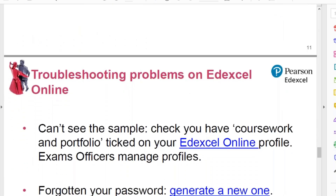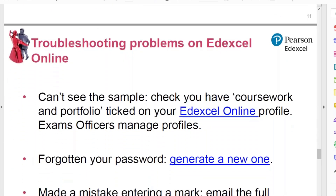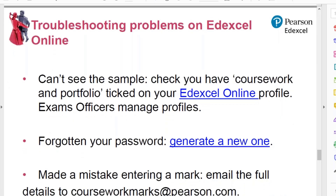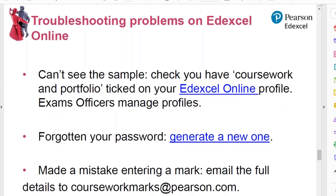A few words about troubleshooting. If you can't see the sample on EdExcel Online, it's probably because you don't have the correct profile. Your exams officer manages the profiles, so you need to ask them to make sure that coursework and portfolio is ticked. Once that is corrected, you will be able to see the sample and enter marks.